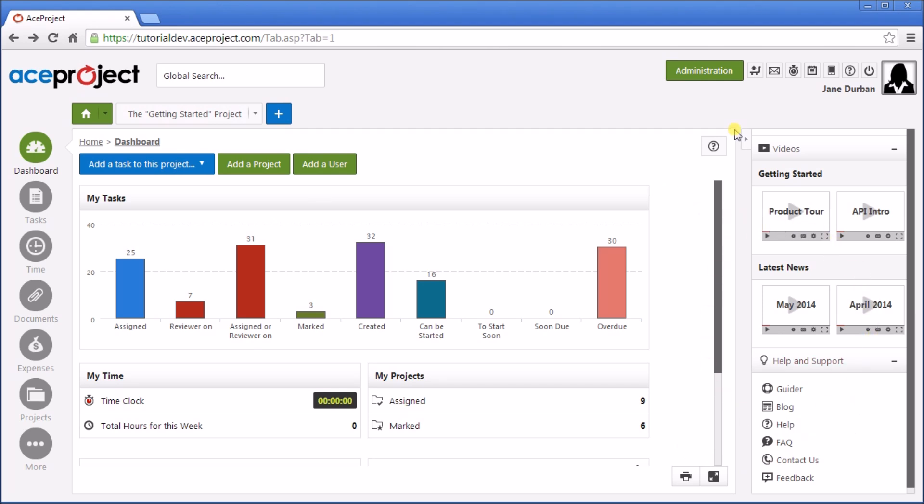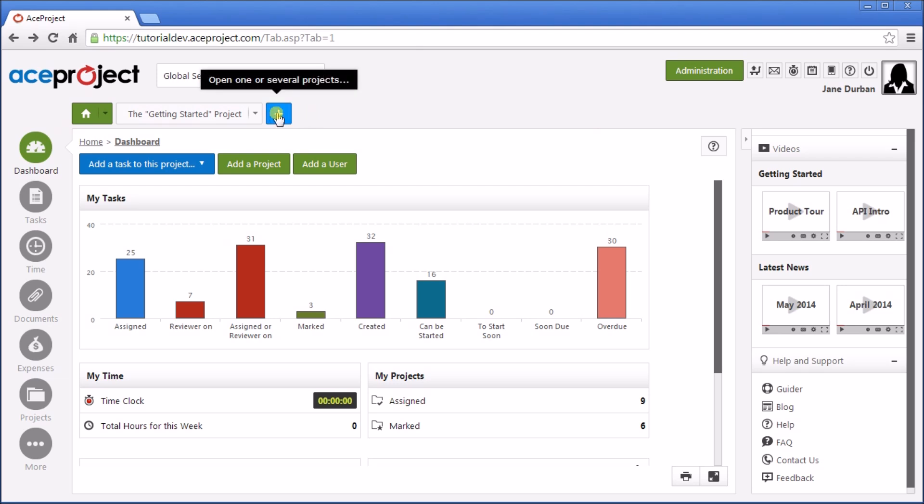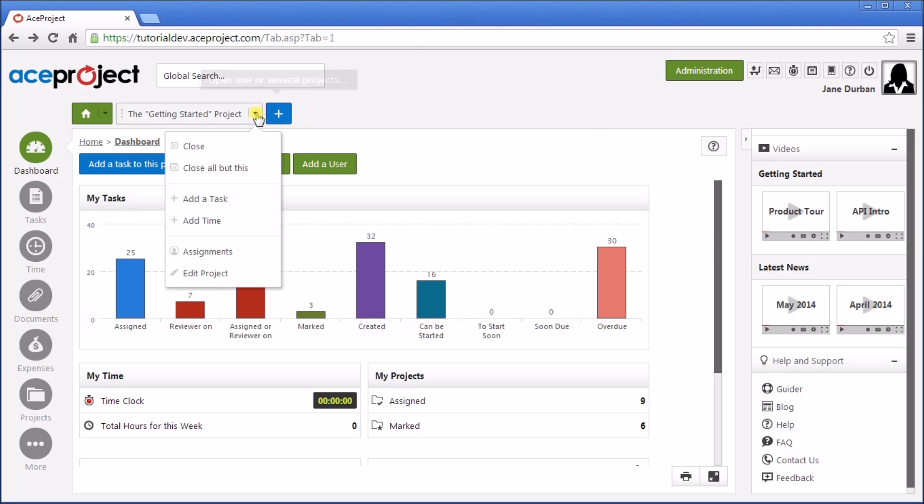Let's take a look at the key interface elements of ACE Project. The Project tab zone, located here, is where you can open and add a new project. From the Project tab, you can access settings such as Edit Project as well.